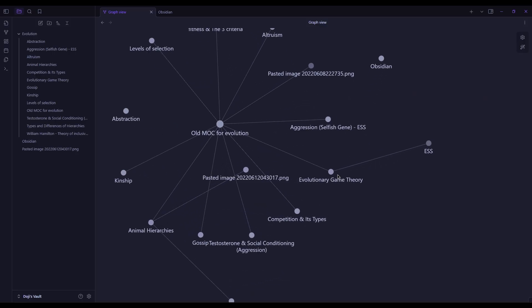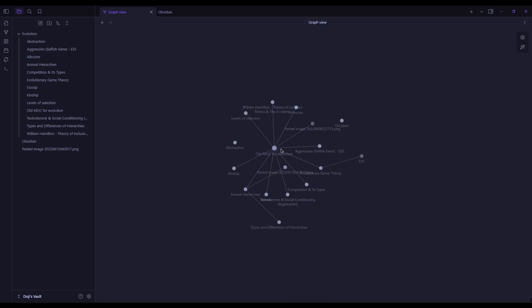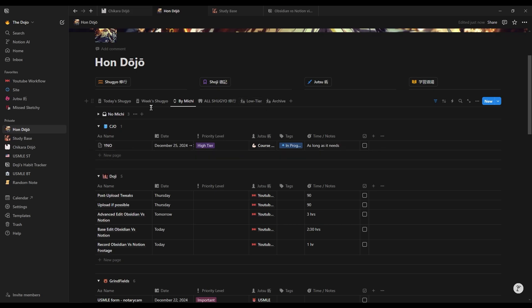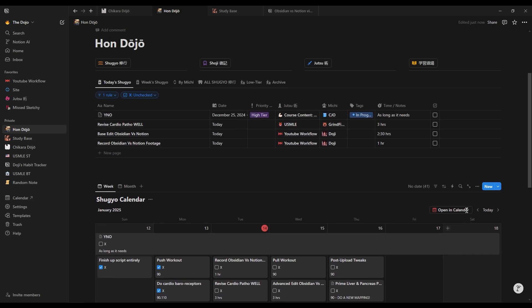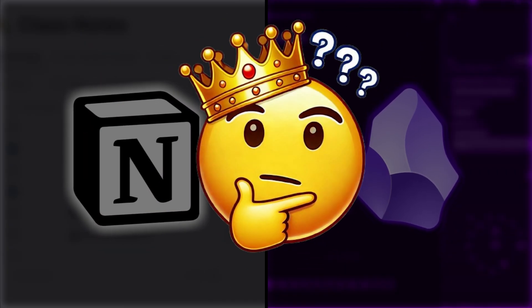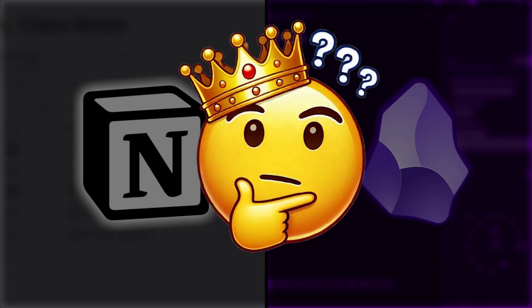Notion or Obsidian, two of the most powerful tools for organizing your life, thoughts, and projects. But which one reigns supreme? Whether you're building your second brain, planning big projects, or simply staying on top of daily tasks, the question remains, which tool is the one you truly need?